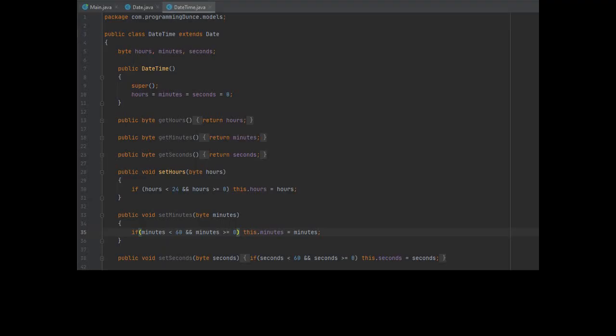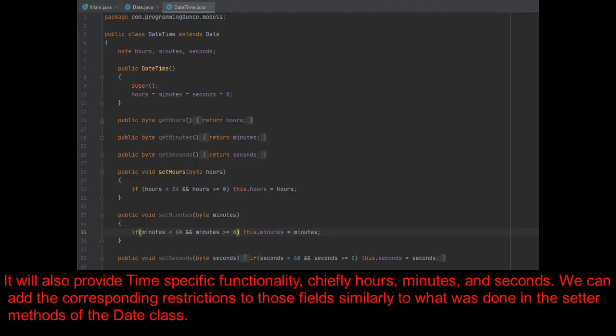It will also provide time-specific functionality, chiefly hours, minutes, and seconds. We can add the corresponding restrictions to those fields similarly to what was done in the setup methods of the date class.